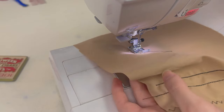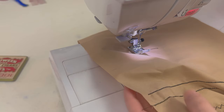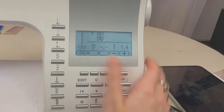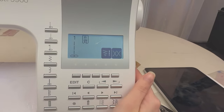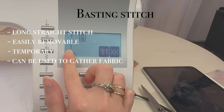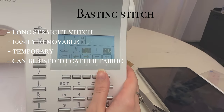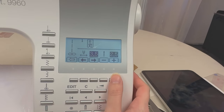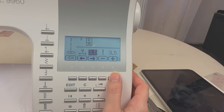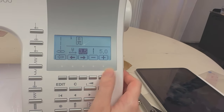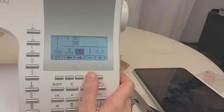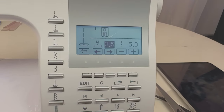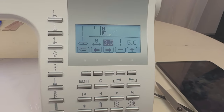A very easy one is simply the basting stitch. You choose your straight stitch and the only thing that changes is your stitch length — you put it at the highest length. Some machines go to 4, but I'm gonna put it at 5. Let's see what that looks like.